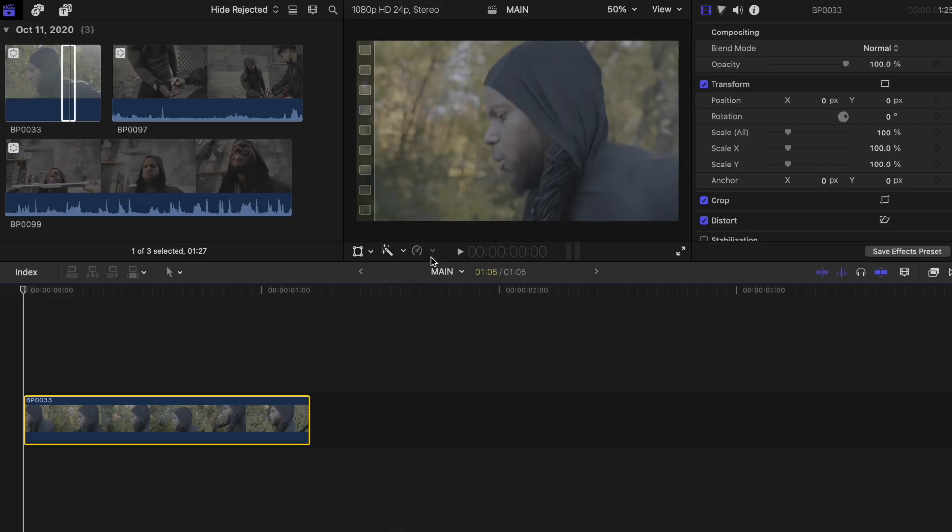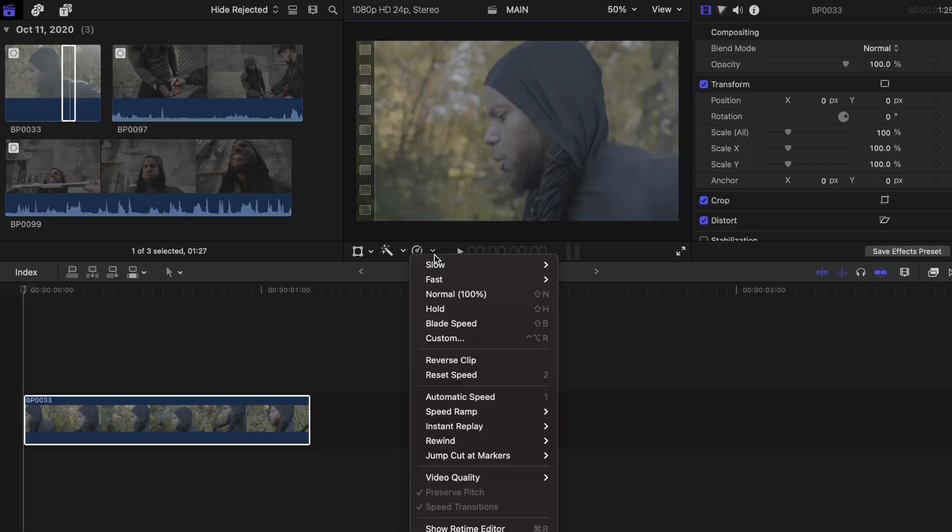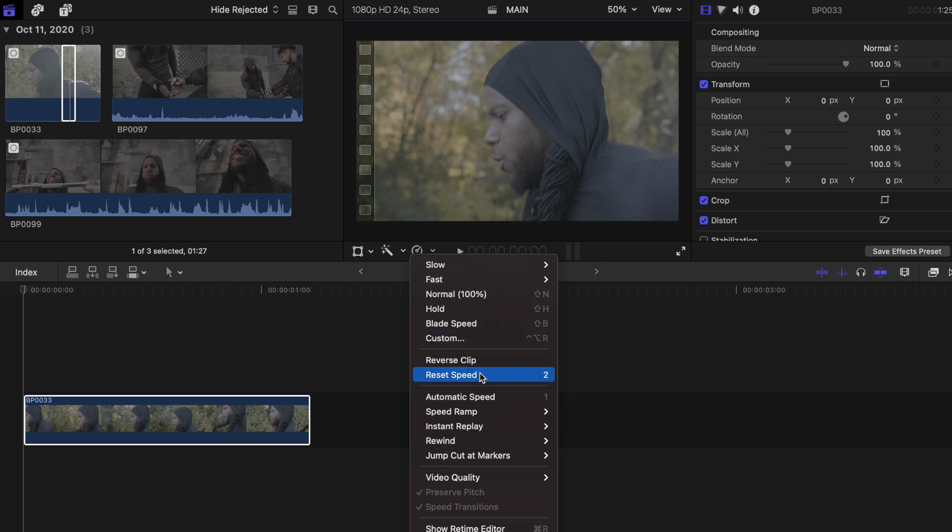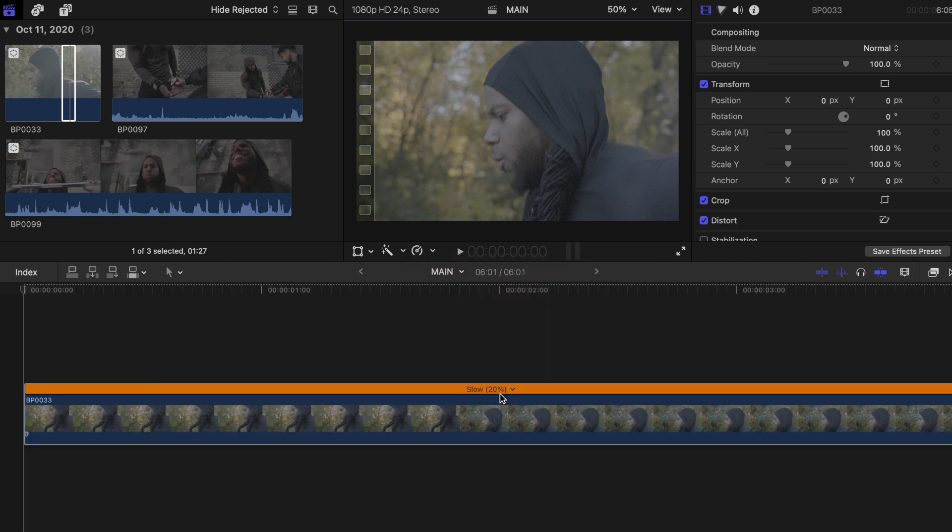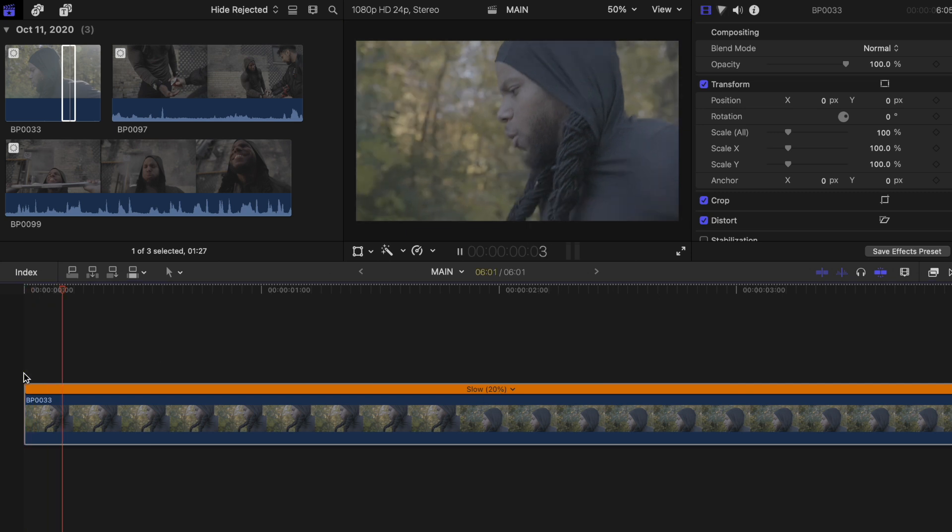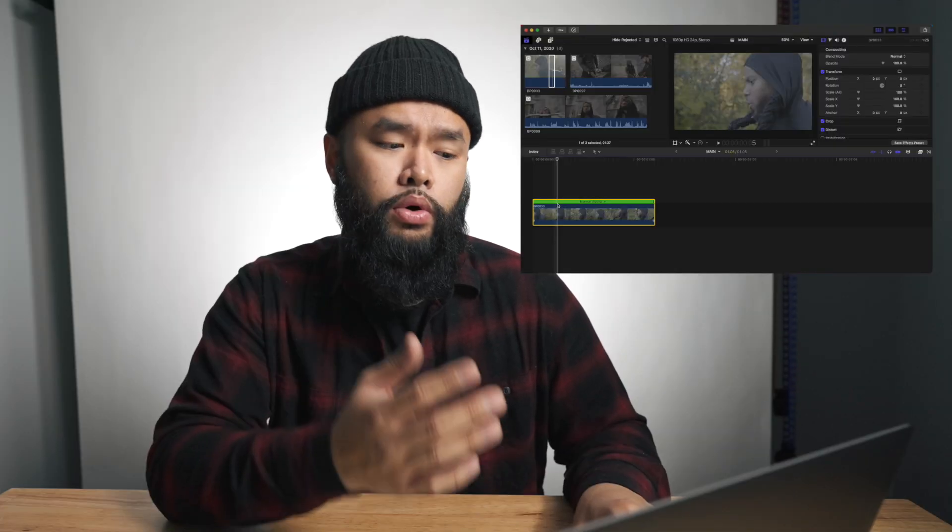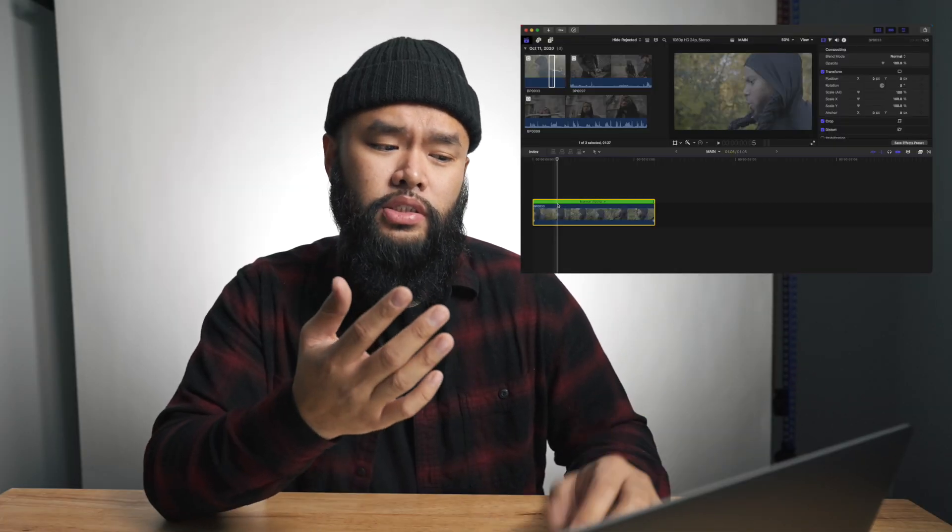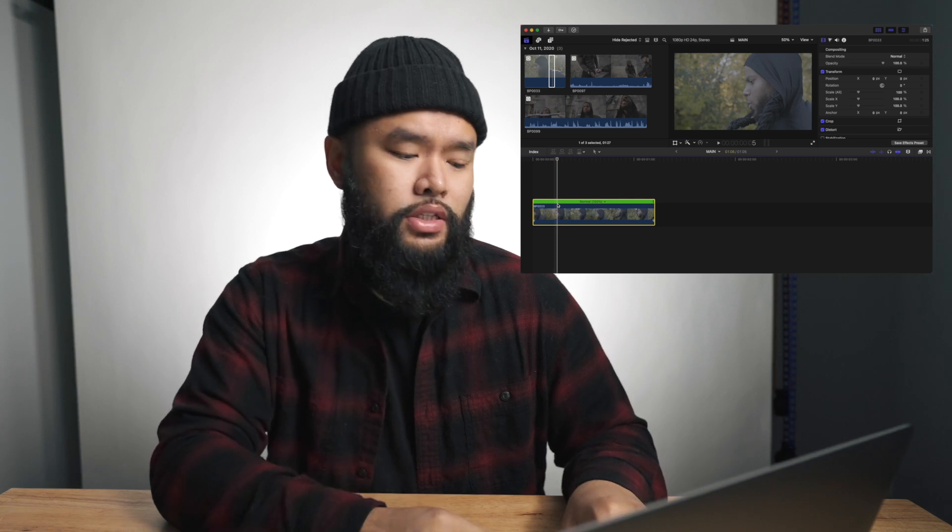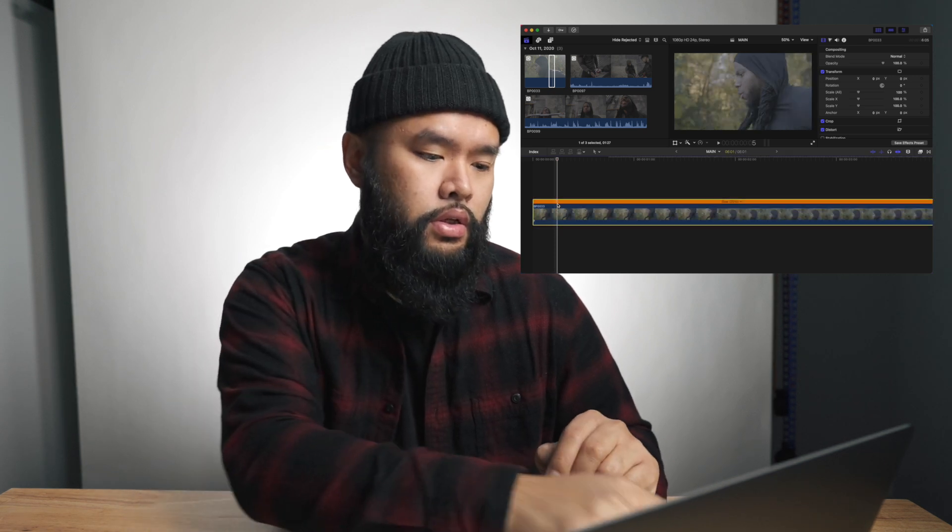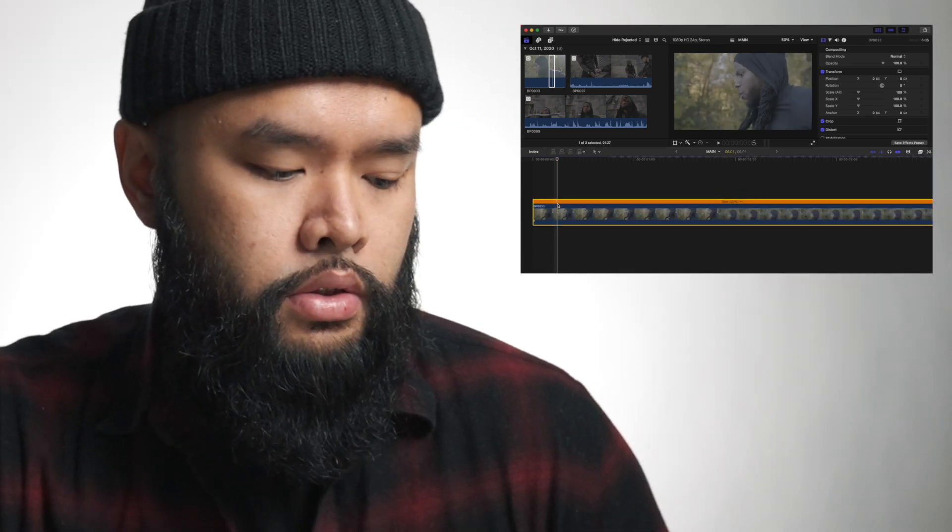The long way would be to go into the retiming options tab and then select your speed or automatic speed to automatically set it. You'll usually find the best percentage to slow it down depending on your project's frame rate. Or you can just press one button like this. I don't want to do that much work to click on the retiming options tab and then select automatic speed. I do this constantly throughout an edit. So that extra two to three seconds that you're saving each time will definitely add up.